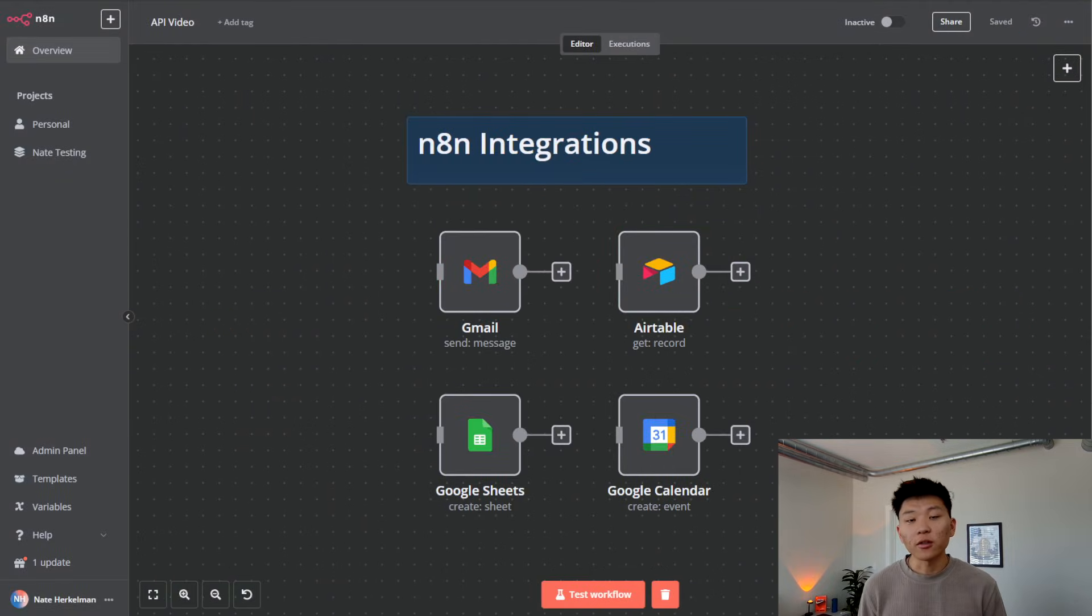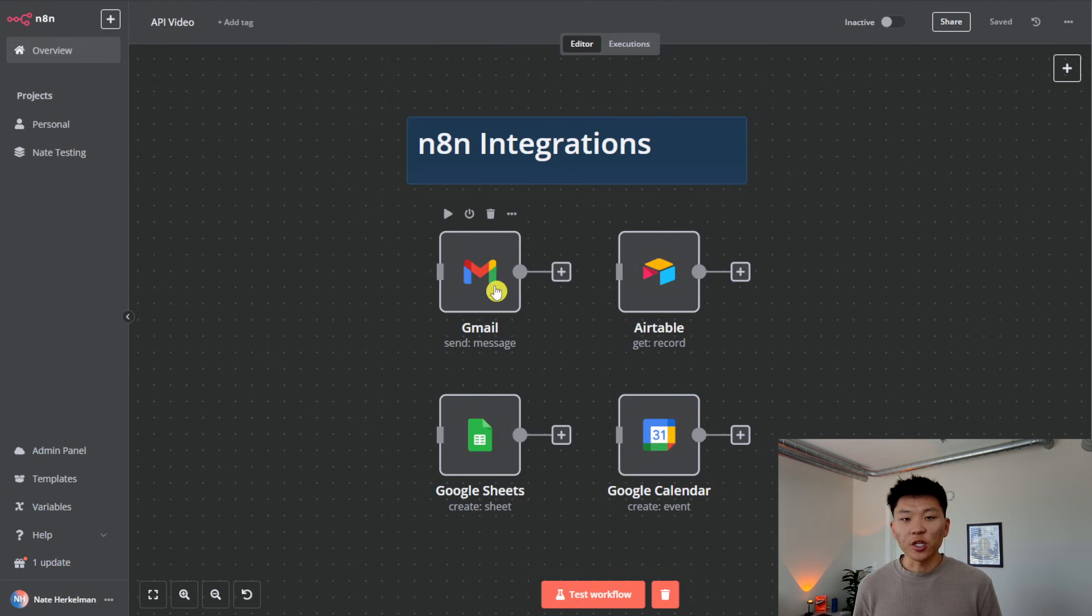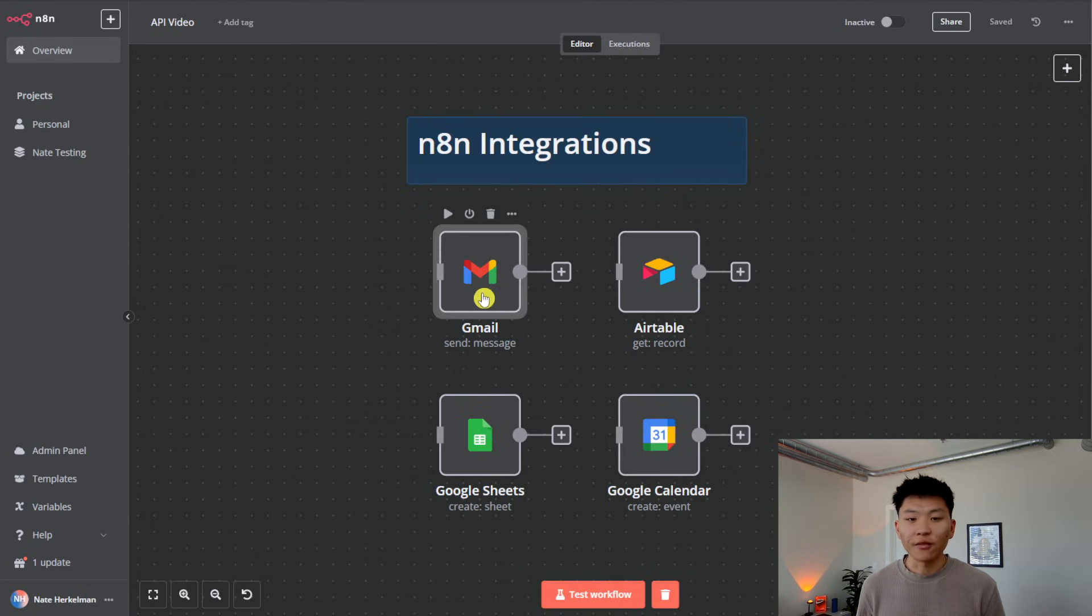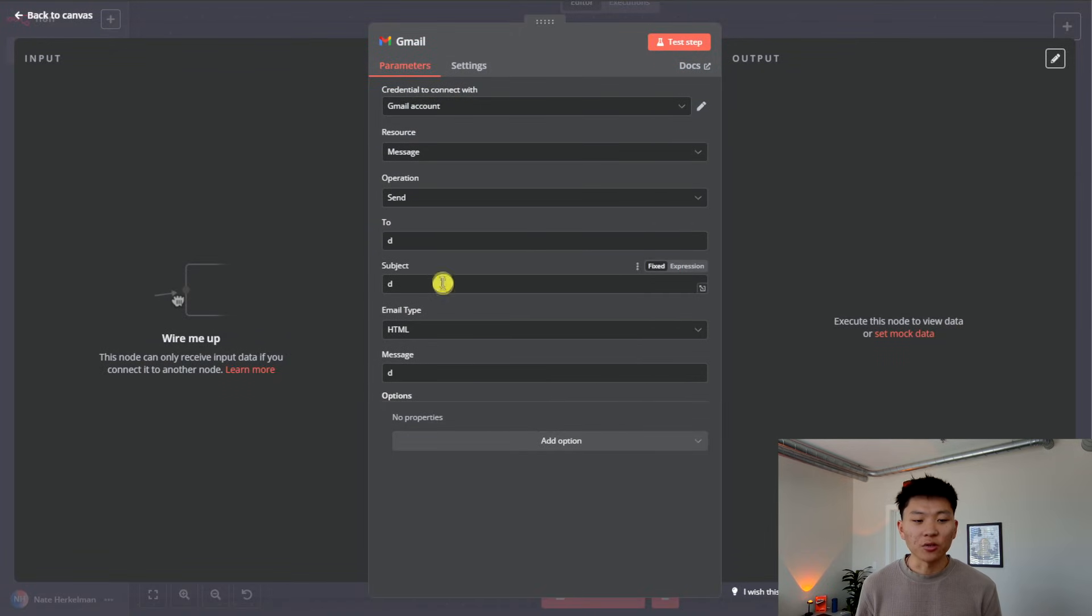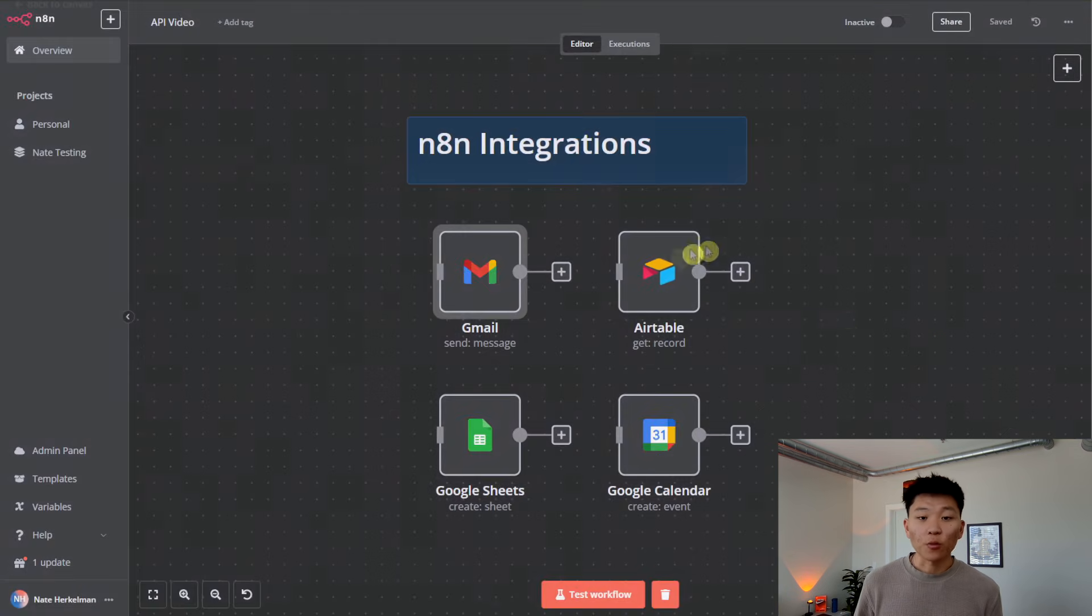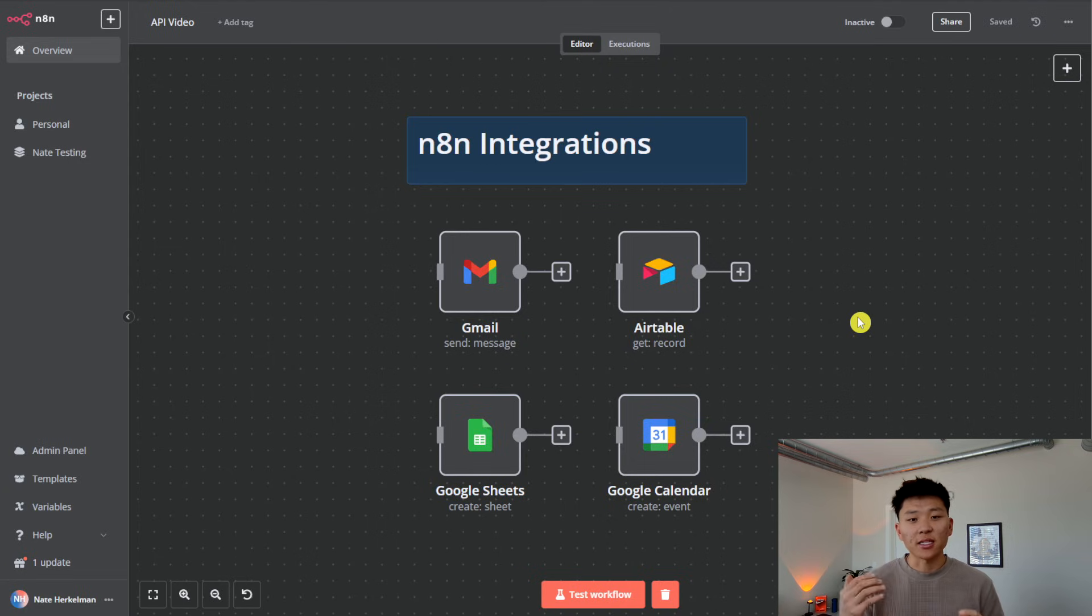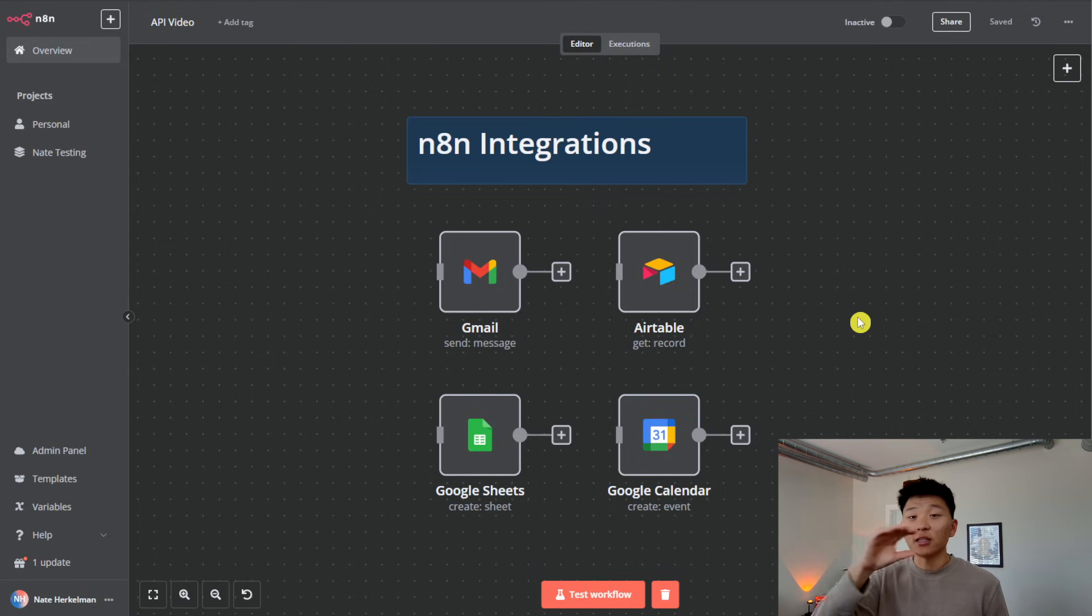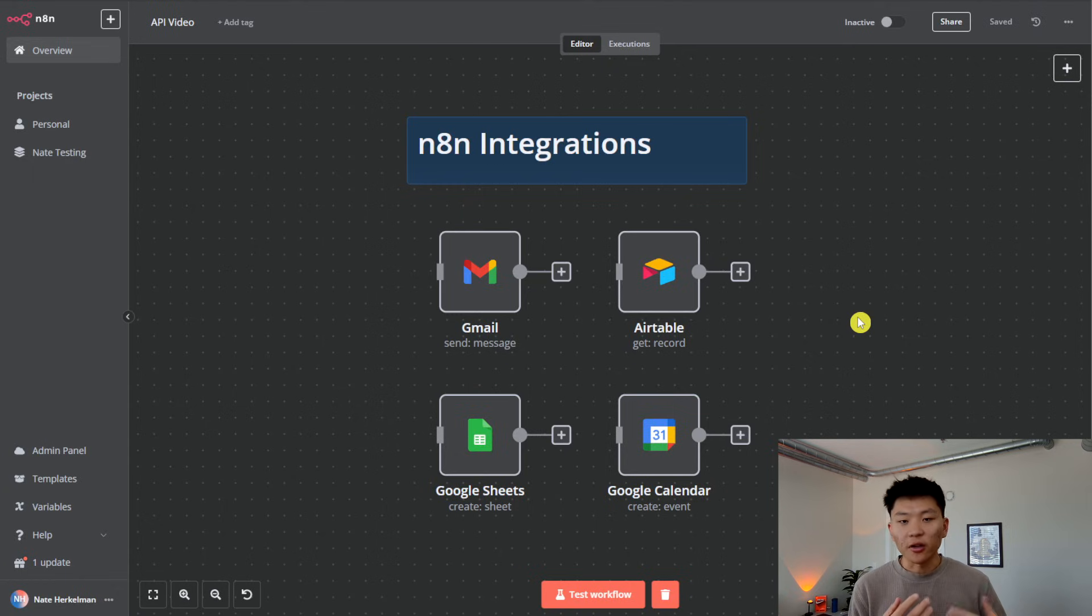Now that we understand what APIs are, I just wanted to touch on how cool it is that N8N has so many integrations. So something like Gmail, if we wanted to send a message, we have this right here that we can configure. All we have to do is set up the to, the subject, the message, and the operation, rather than setting up an HTTP request where we're accessing Gmail. And then within Gmail, we're accessing an endpoint to send a message. And then within that endpoint, we're setting up parameters of who's going to, what's the subject, what's it going to say, all that kind of stuff.